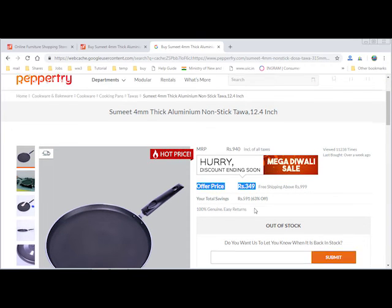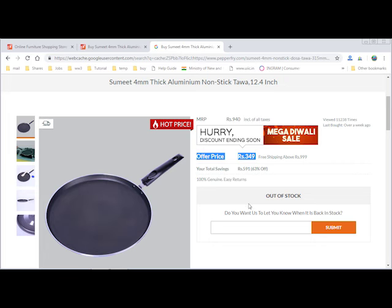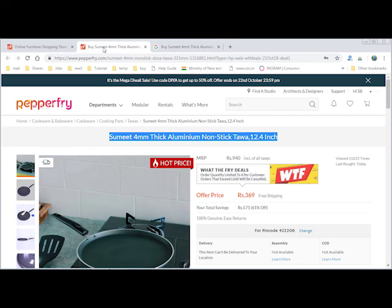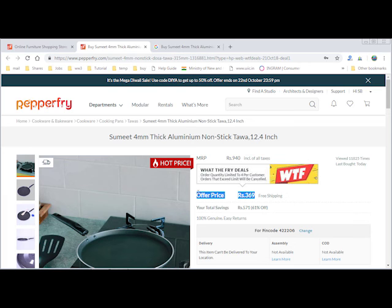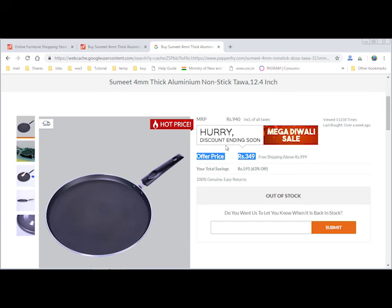So the price of the product was only rupees 349 on 14th of October, and today again the deal price is rupees 369. So the deal is not worthy.